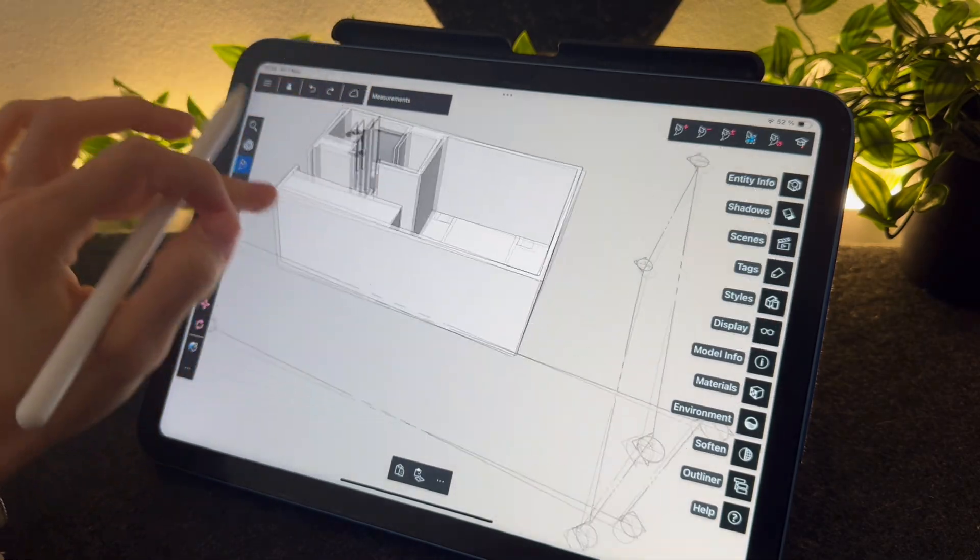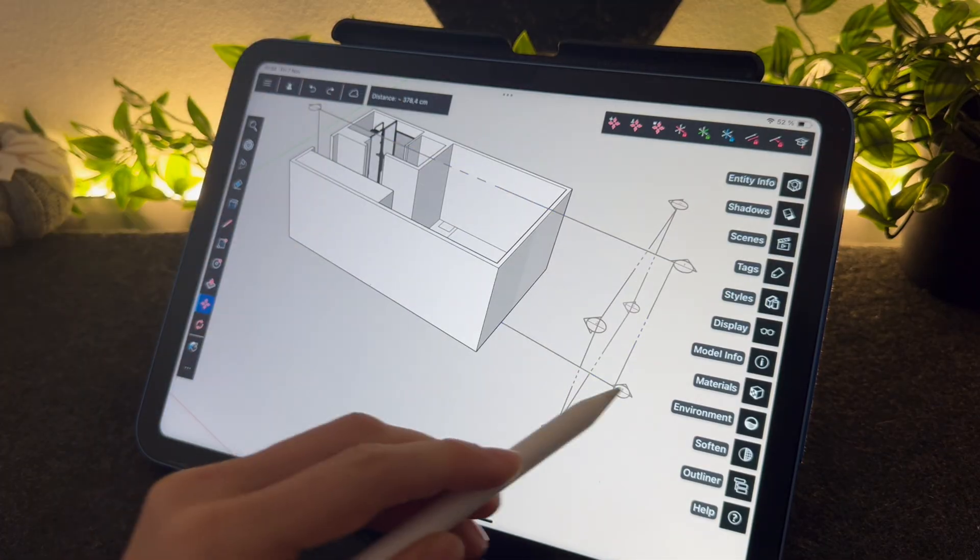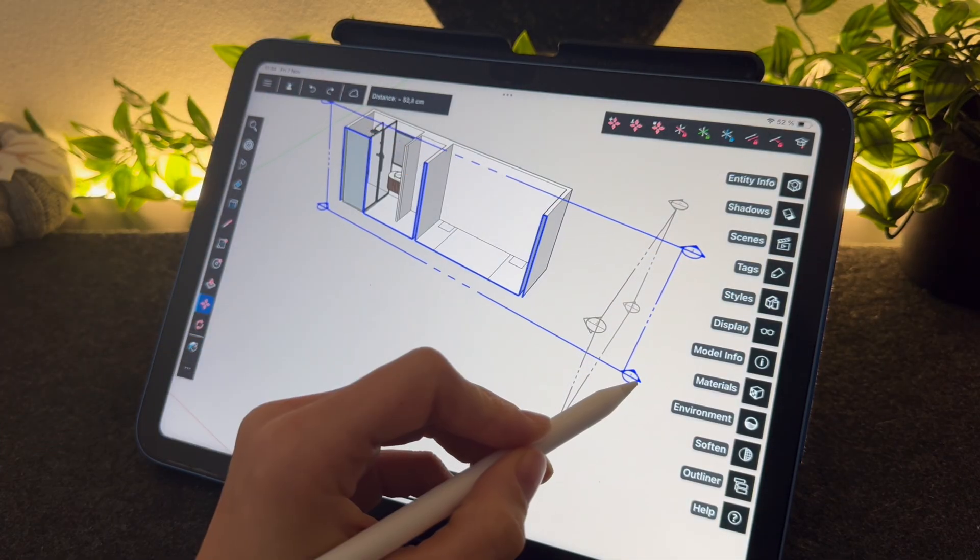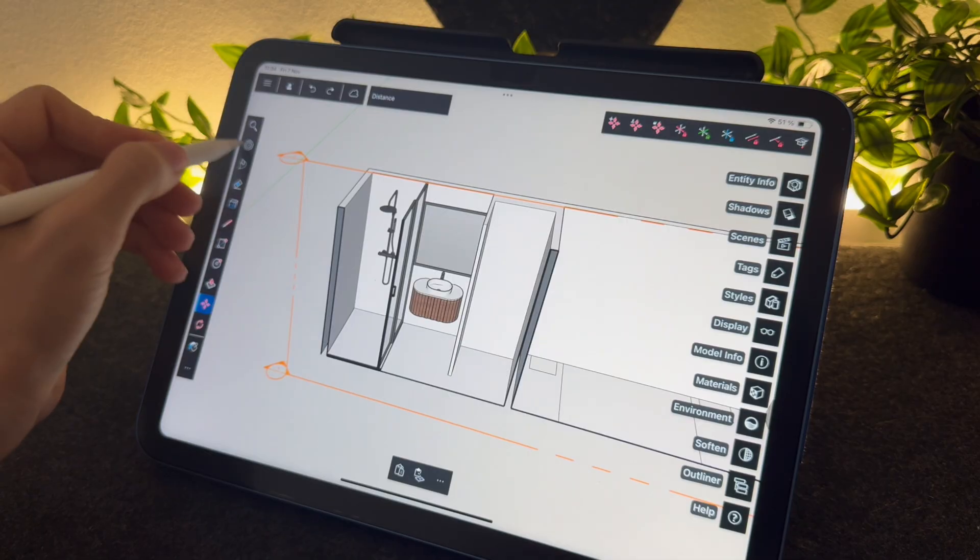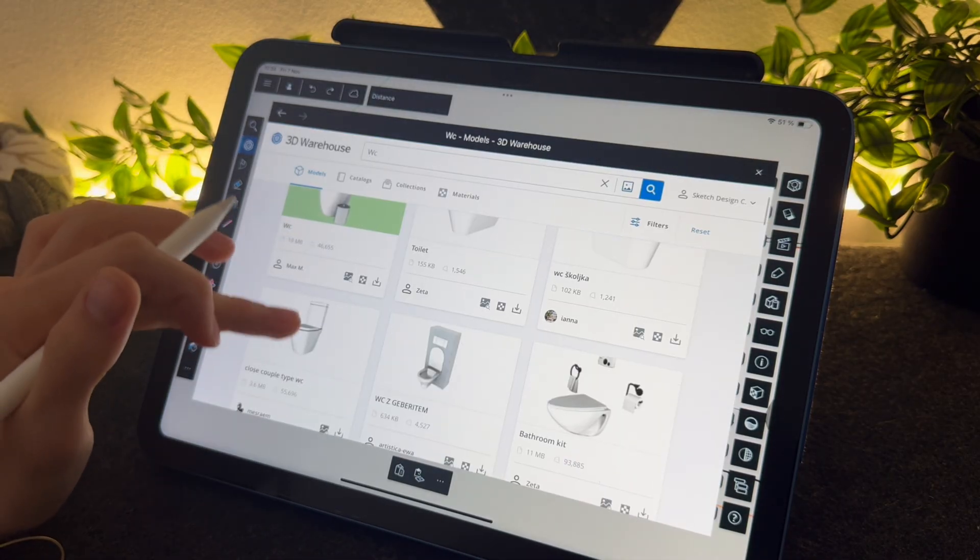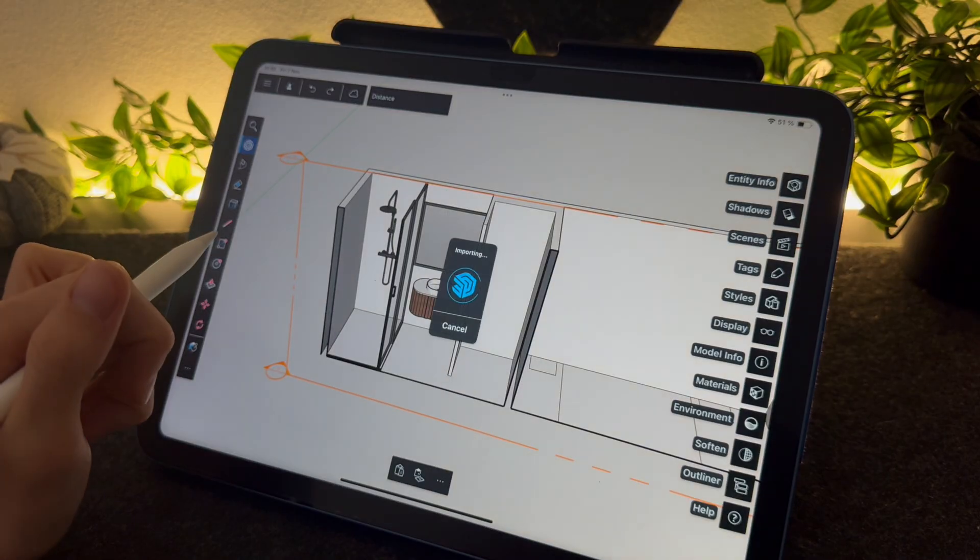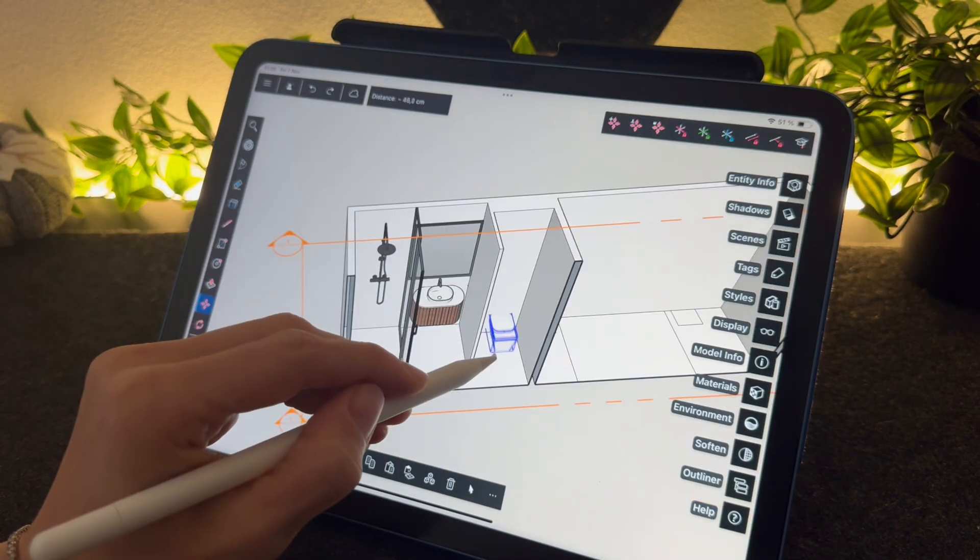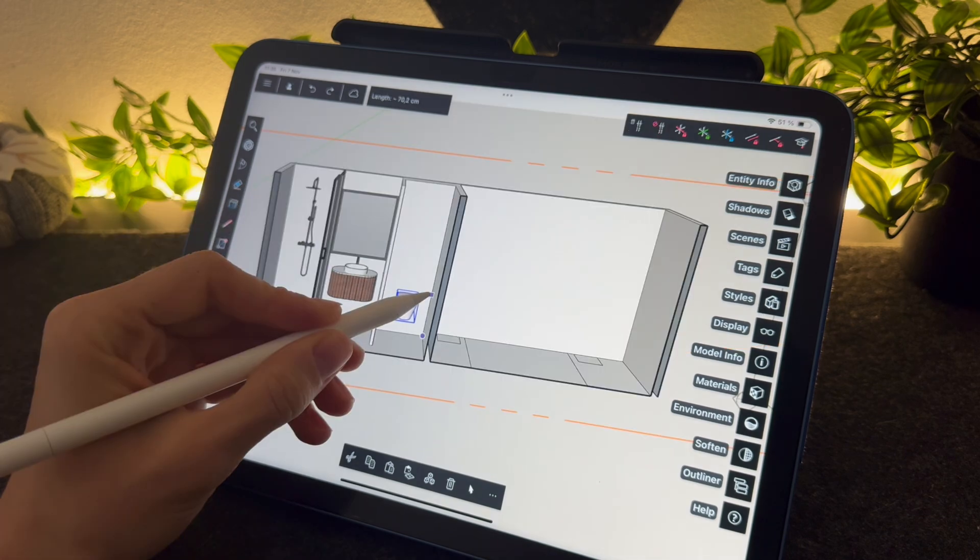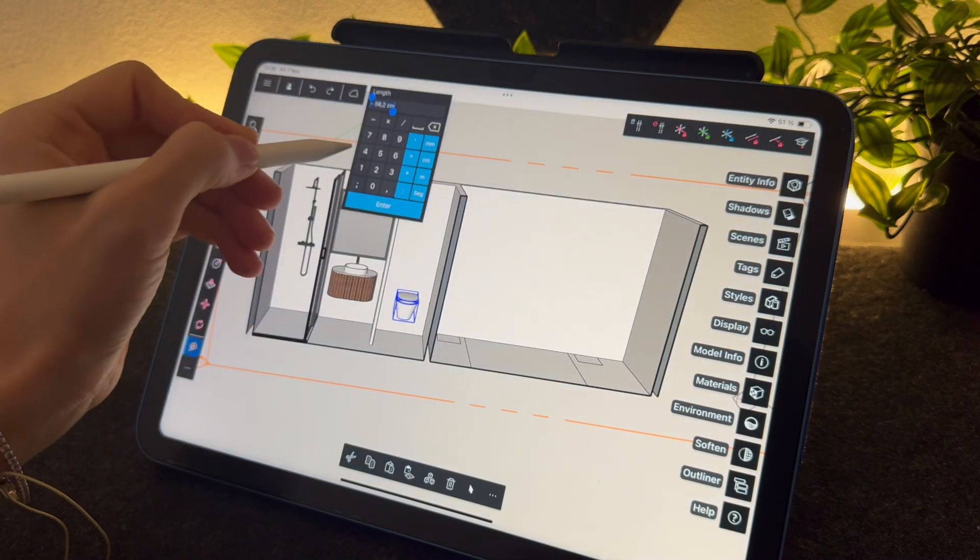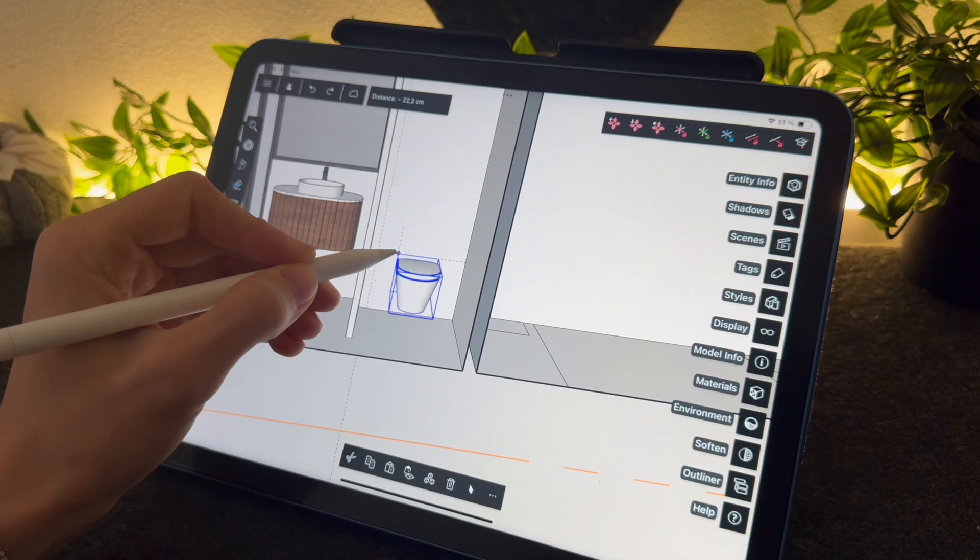I will just move the section here to see better. All right, now let's add a toilet. This one is good. I will rotate it. And yeah, nice.